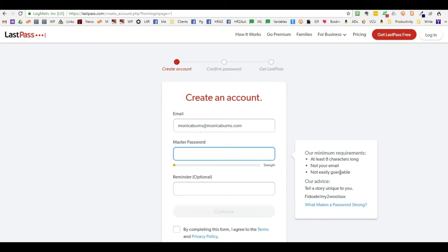Over here they have the requirements for the password. That is your master password. Make sure that you write this down someplace where you will not forget it because they do not record your master password.